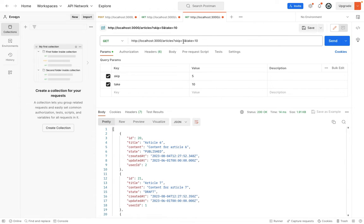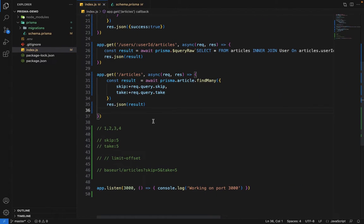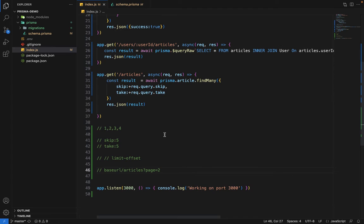You have to write this custom logic on the front end as well — which values to pass for skip and take. This is how pagination works. Mature frameworks like Django also have page number pagination, where you just pass a page number in the URL and configure how many results to return per page. For example, if it's 20 per page, on page two it skips the first 20 and returns the next 20. Some frameworks support that as well, but here we use skip and take pagination.